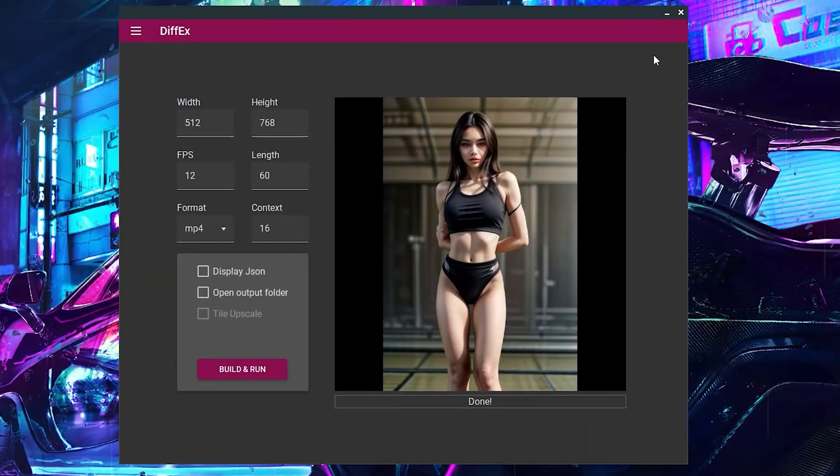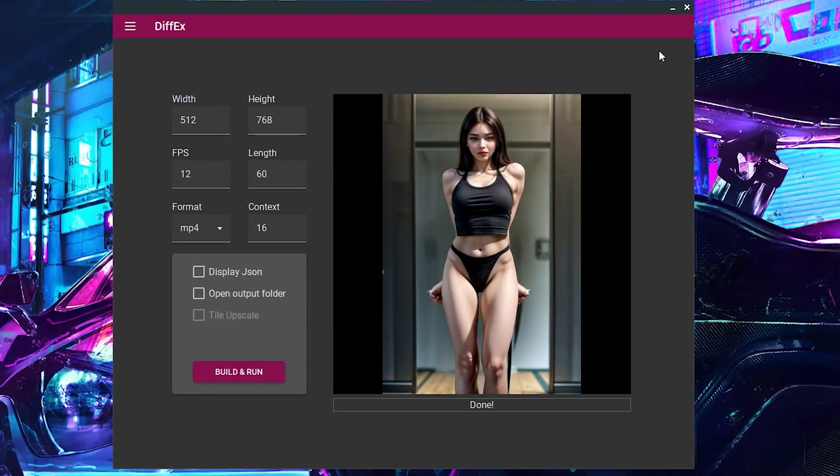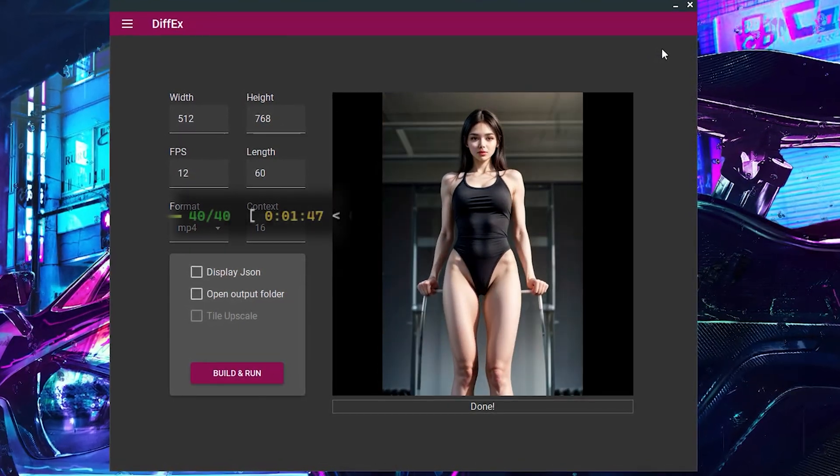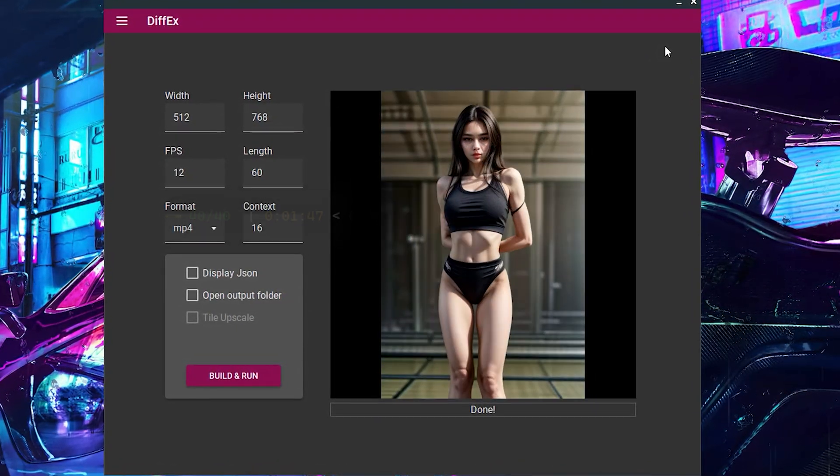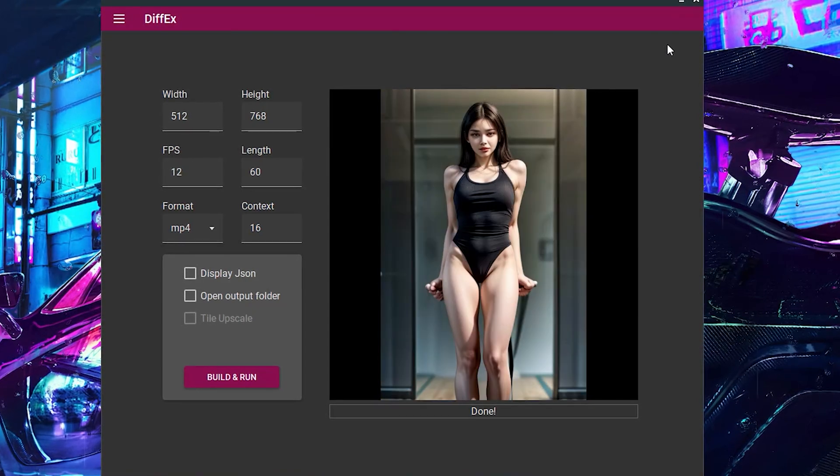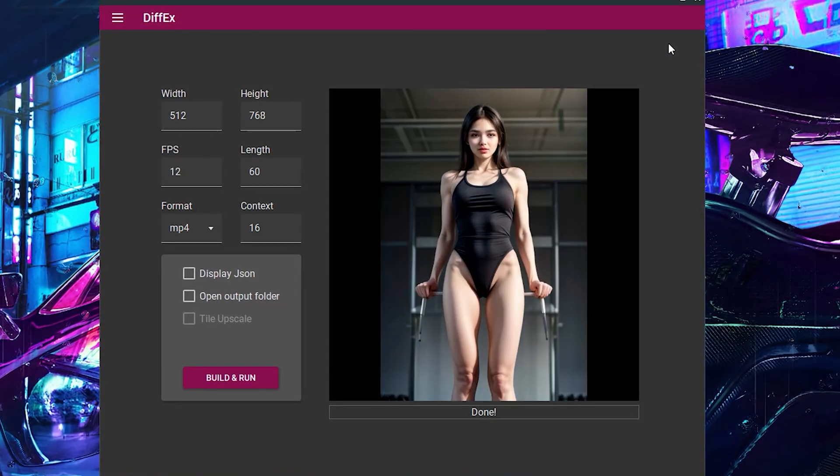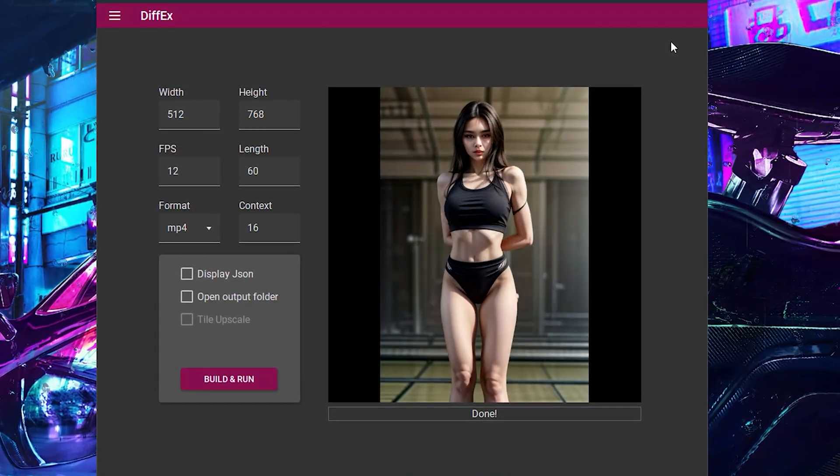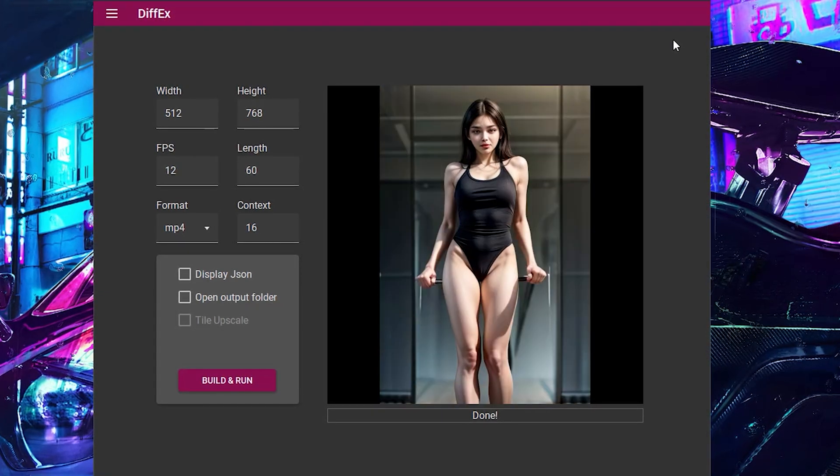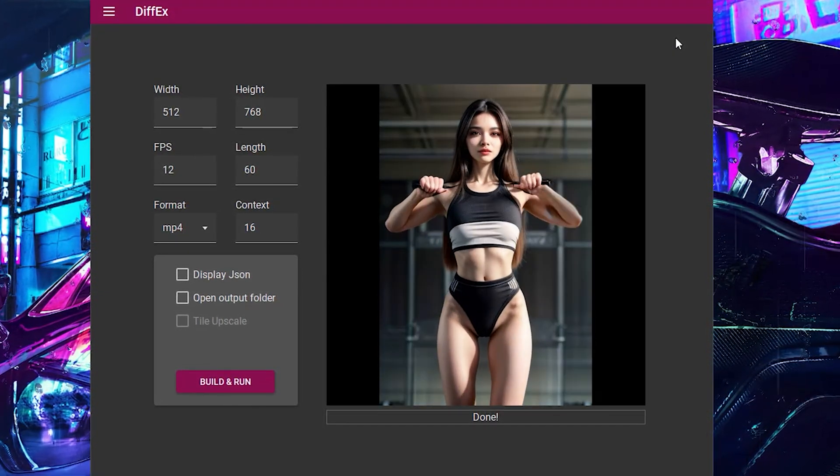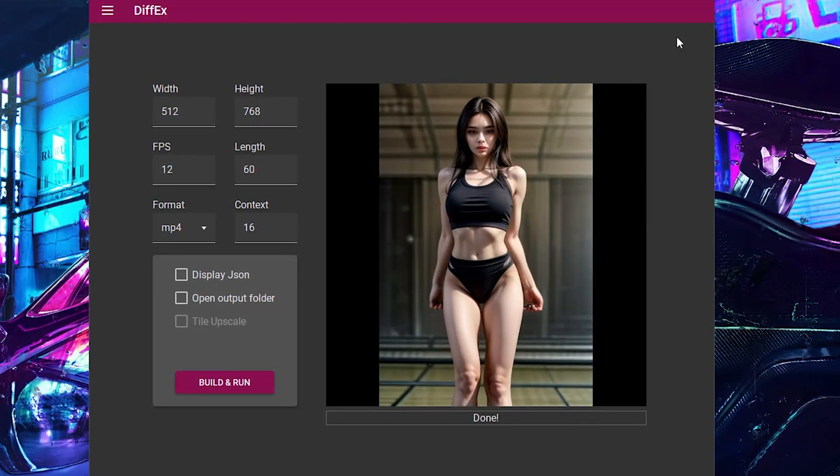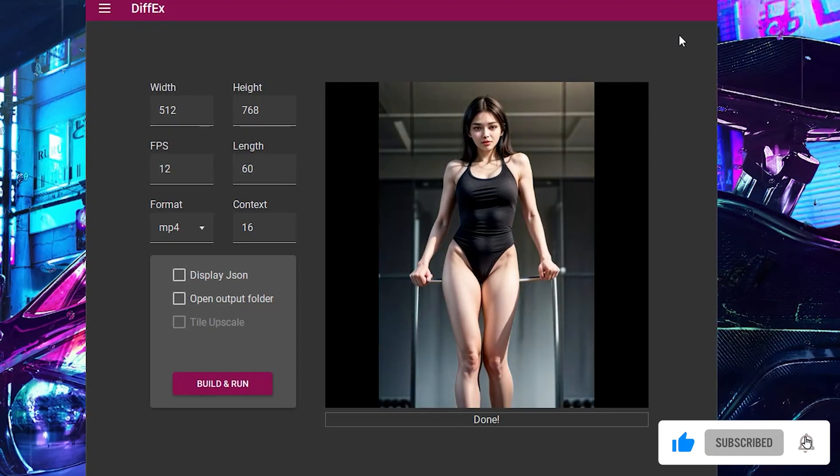And there you have it. A beautiful animated video. And it only took a minute and 50 seconds to generate. Now this was just a quick tutorial on how to use DiffX. In a later video, I will go more in depth on how to use the other features to get the perfect outcome. And also show you how you can use this program for video to video. So subscribe to not miss that.